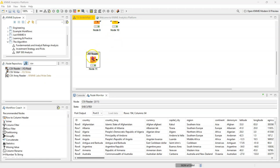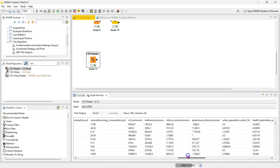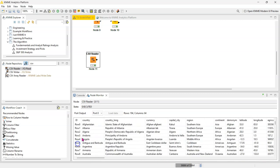This dataset has a bunch of facts about countries around the world. You can see that it has some text-based data points such as the country name, country name long, currency, etc.